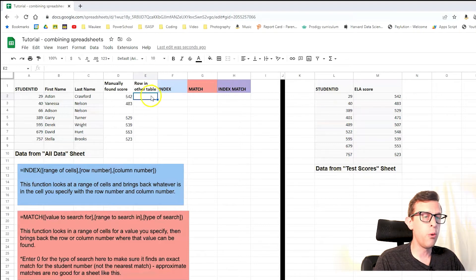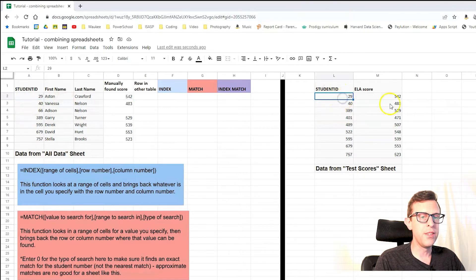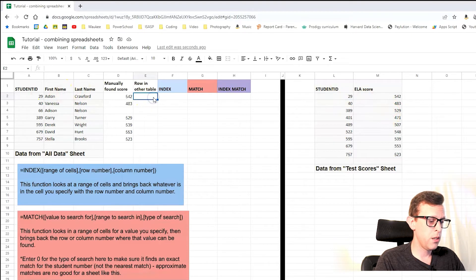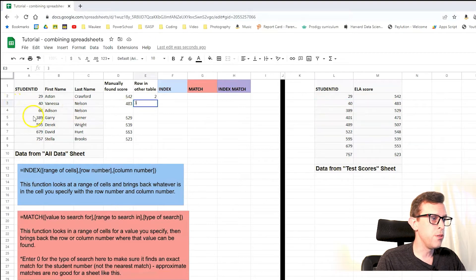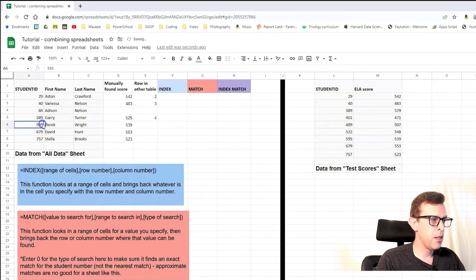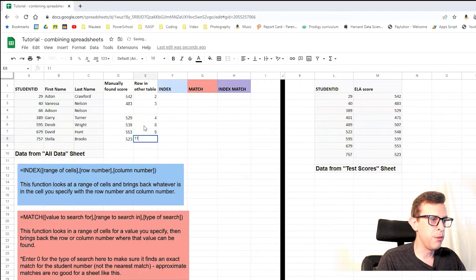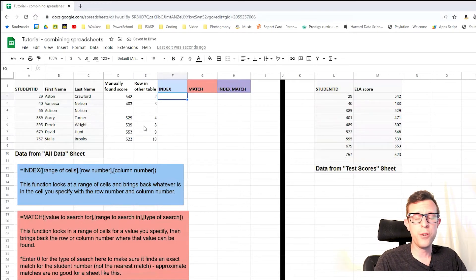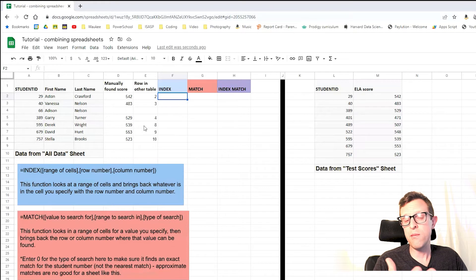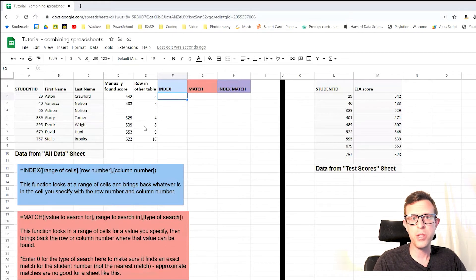A quick setup to make the next piece go more smoothly — I'm going to write down what row number each score was in. Student number 29 is in row 2, student 40 is in row 3, student 66 isn't on the list, student 389 is row 4, student 595 is row 8, and then rows 9 and 10 for the last ones. There are two functions we need in order to intelligently find the right scores and bring them across — and that works for any data you want to match across two sources.